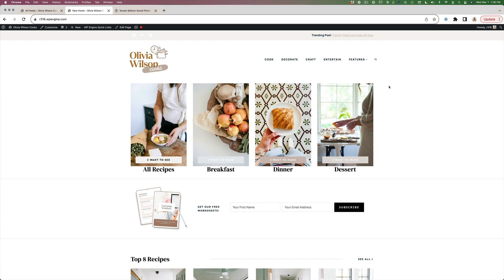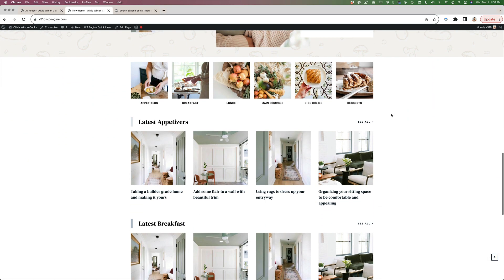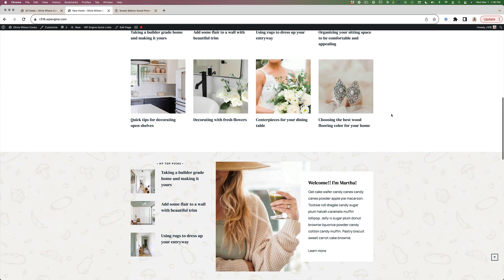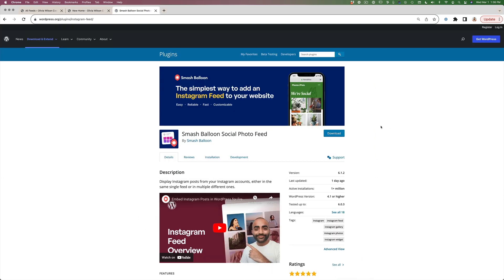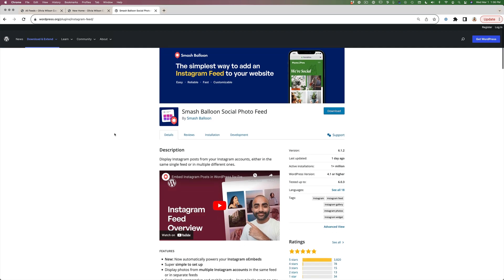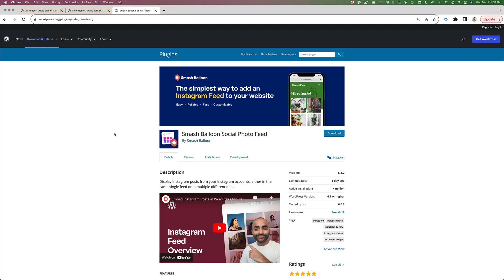Hi there, this is Lauren with Restored 316. In this tutorial I'm going to show you how to set up the Instagram feed plugin so that you can have a live running Instagram feed on your website that will auto update every time you make a new post on Instagram. The plugin I'm going to be using is called Smash Balloon Social Photo Feed. It used to be called Instagram Feed but they changed the name because now it supports more than just Instagram — you can also add YouTube and other networks with the pro version, but we're just going to focus on Instagram.